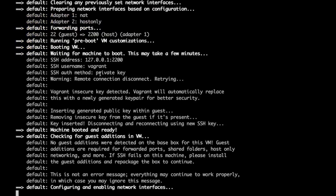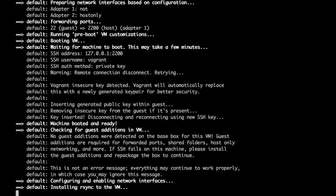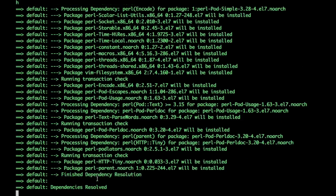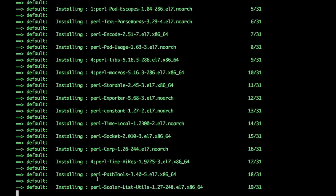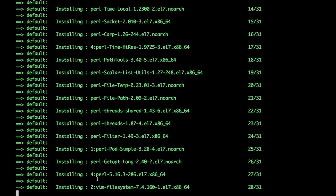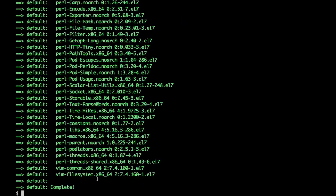It is now enabling the networks, syncing the folders and now installing the package. With installation of the vim package our machine is now provisioned.